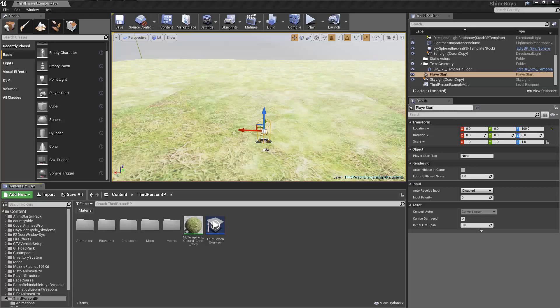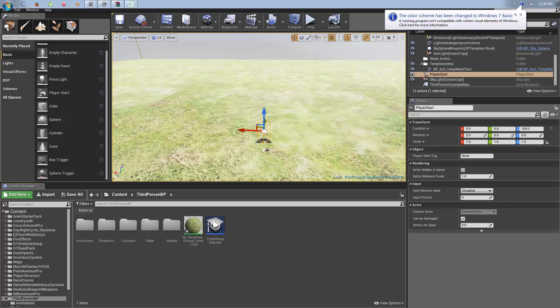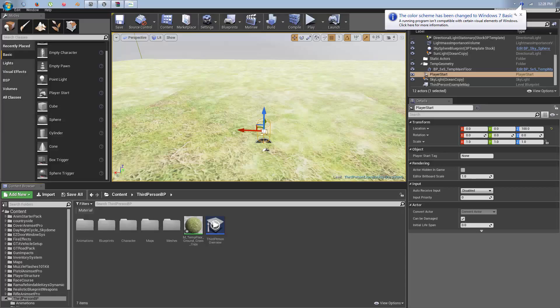In today's video in our Unreal Engine 4 101 course, we will be introducing the user interface. Whether you're a Unity refugee or just new to Unreal Engine 4, a few things are going to seem a little confusing at first. Today's video will fix that.